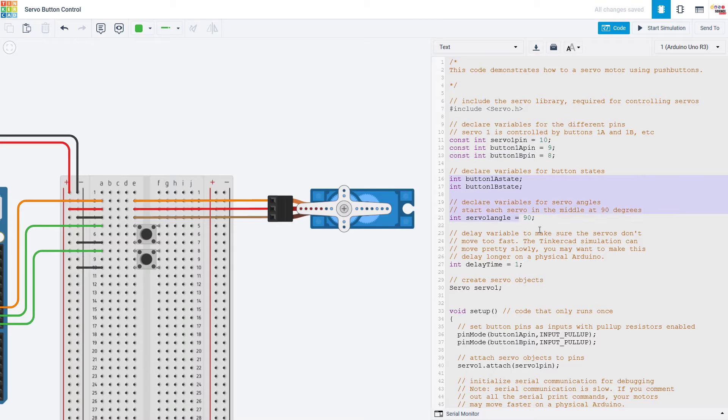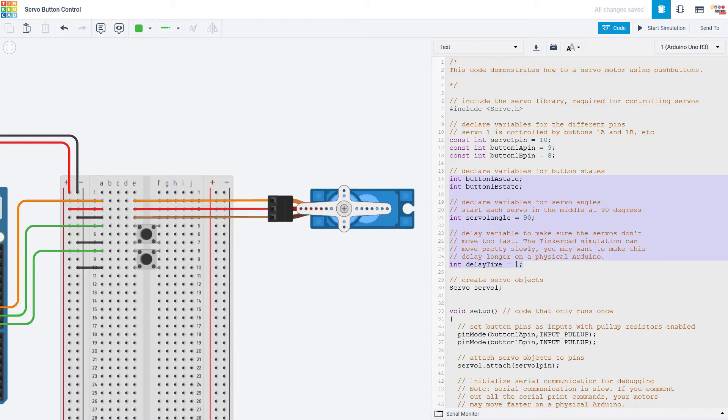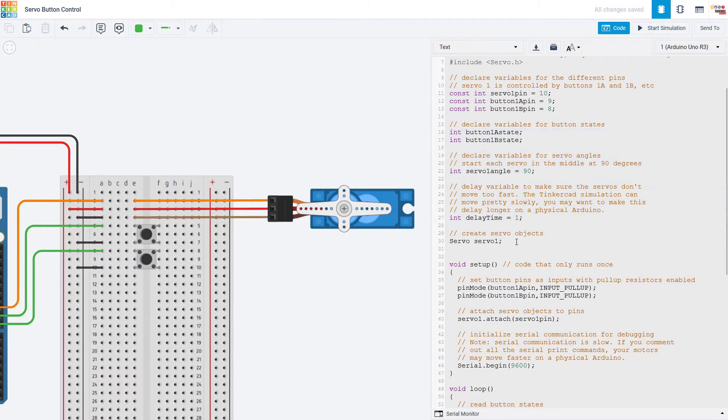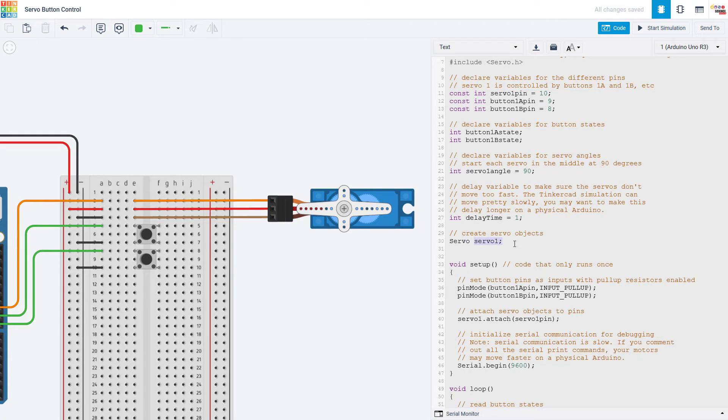I then declare a few variables for my button states, the angle of my servo motor, and the delay time I'm going to add to slow the servo down a bit. Then you have to create something called a servo object which is what you're going to use to control the servo in your code. And again I'm using a naming convention that would make it easy to add more servos in the future.